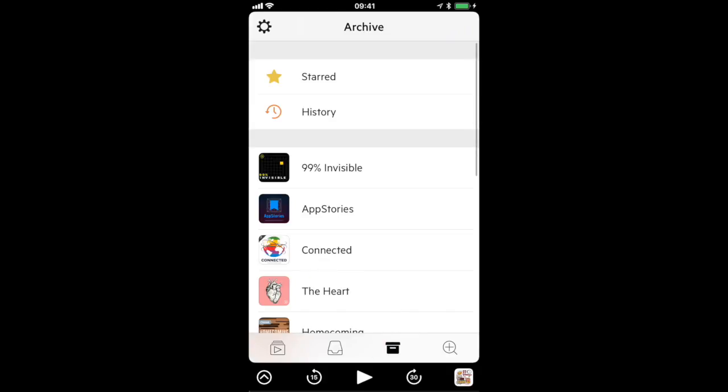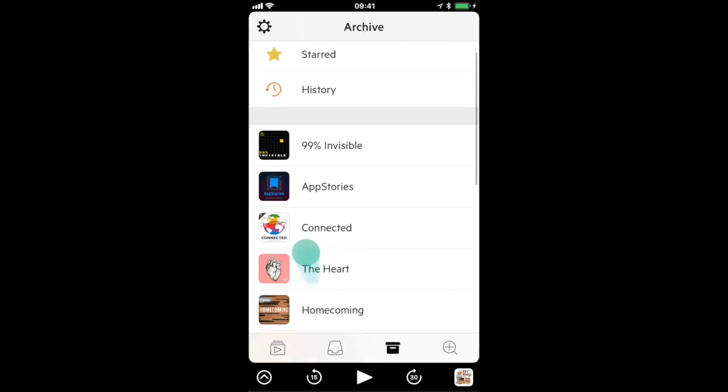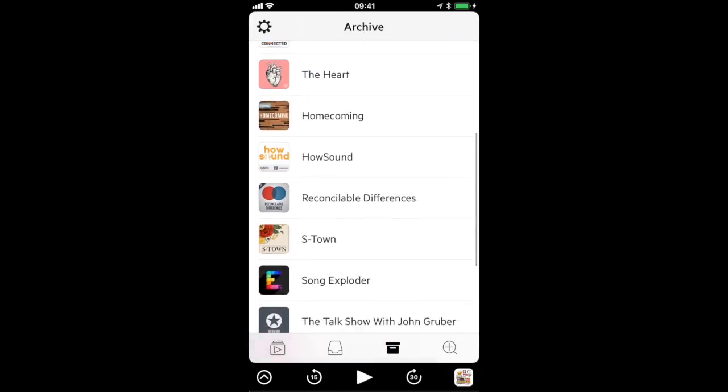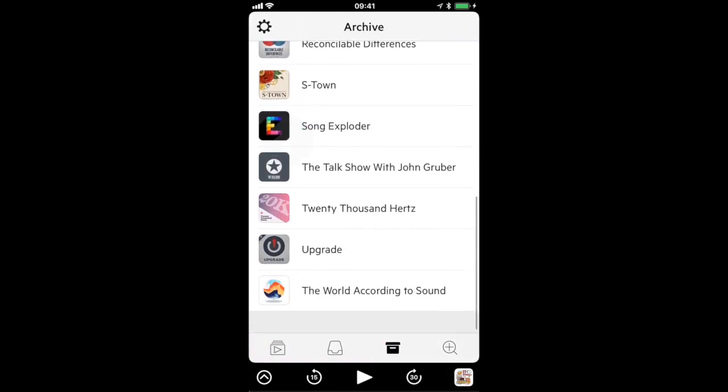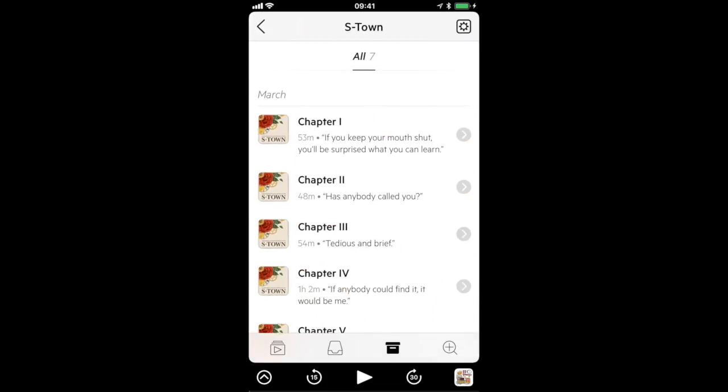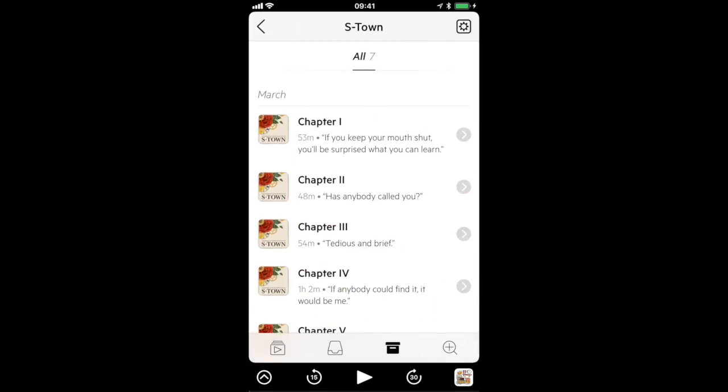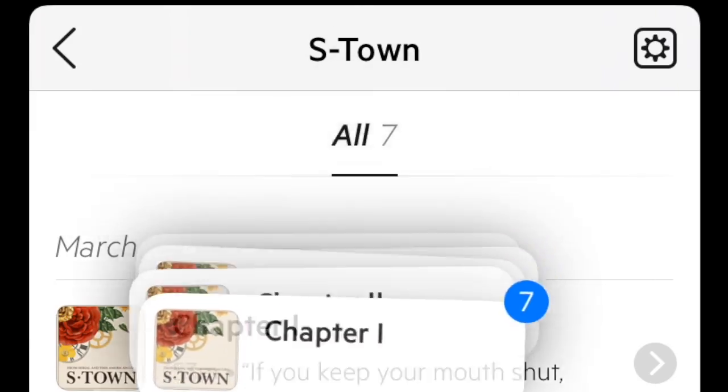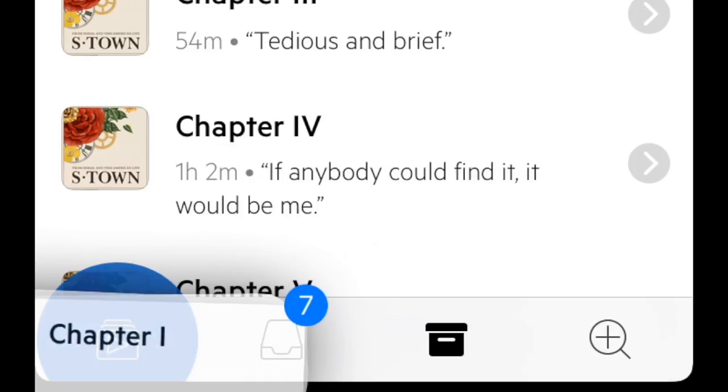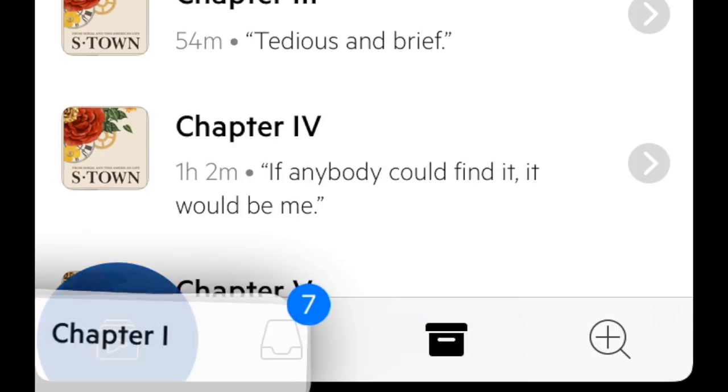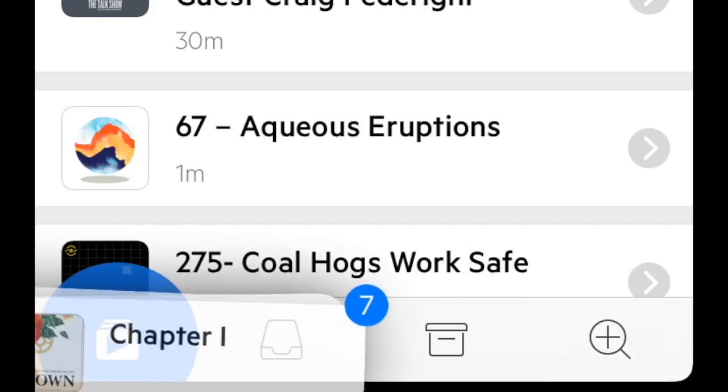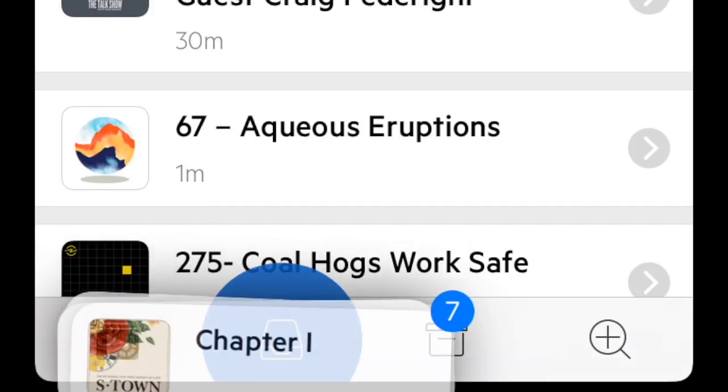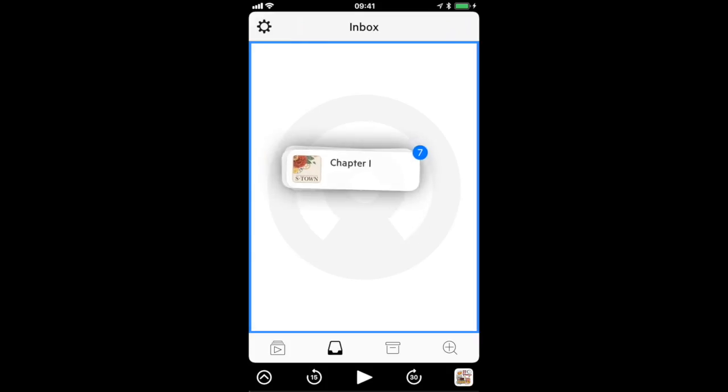Within the archive tab too there are some new behaviors that are made possible by drag and drop. For example if there's a show you want to binge on you can easily drag all its episodes into the queue or if you want to put episodes in your inbox and deal with them later from there that's also now possible.